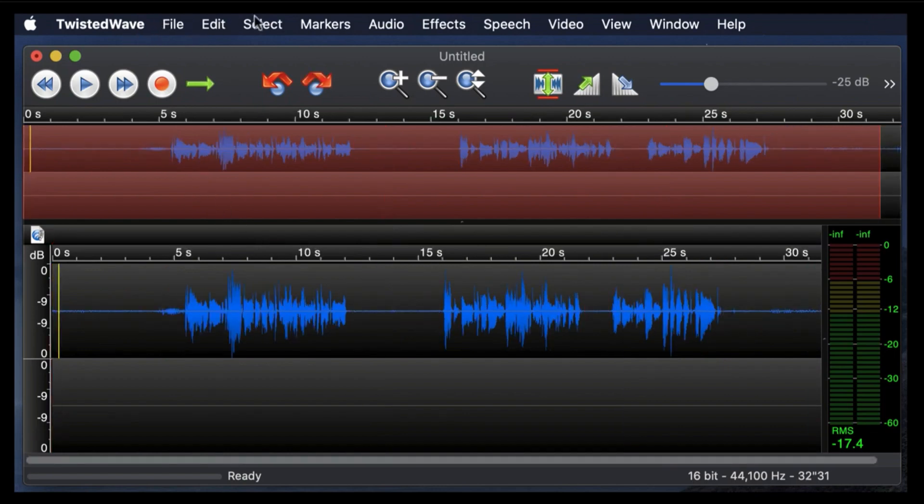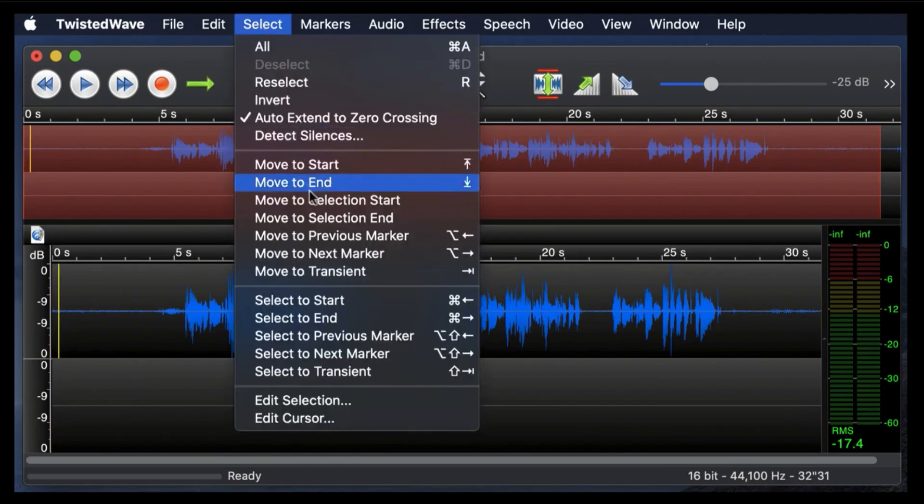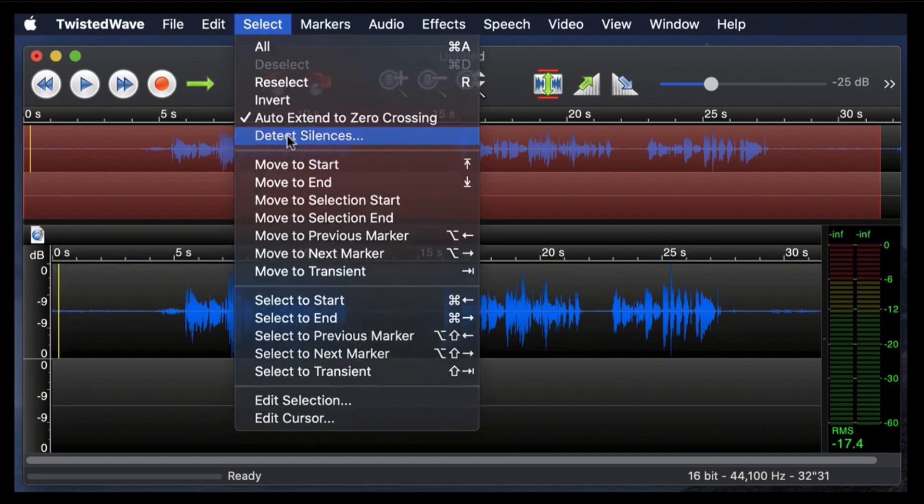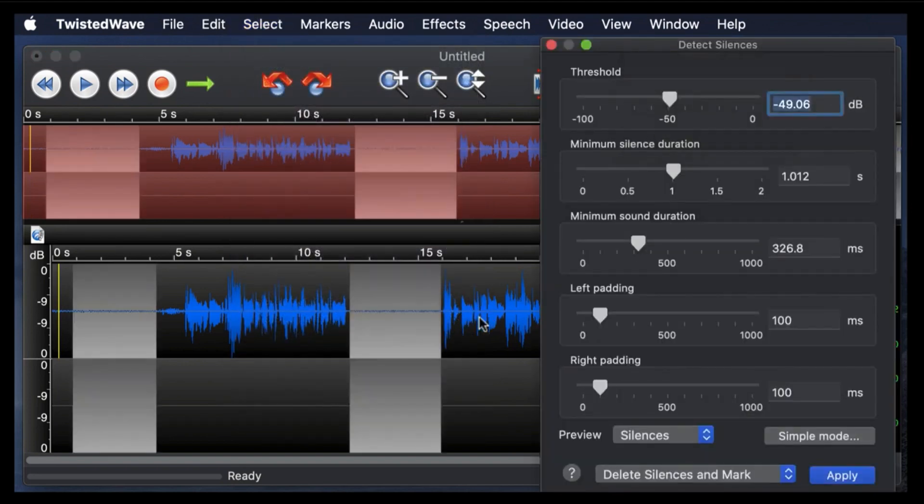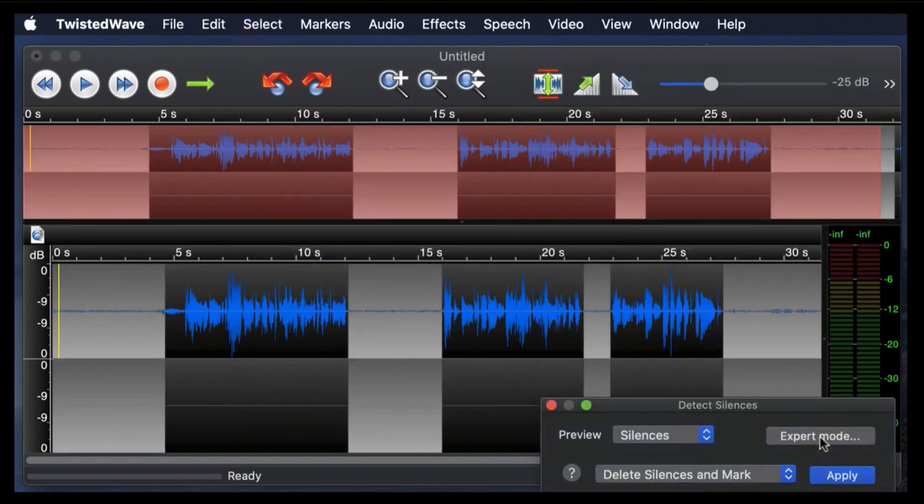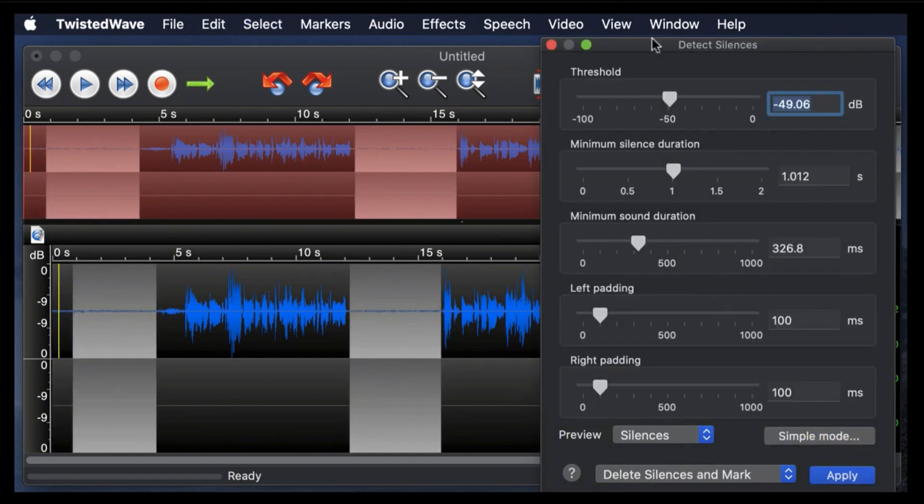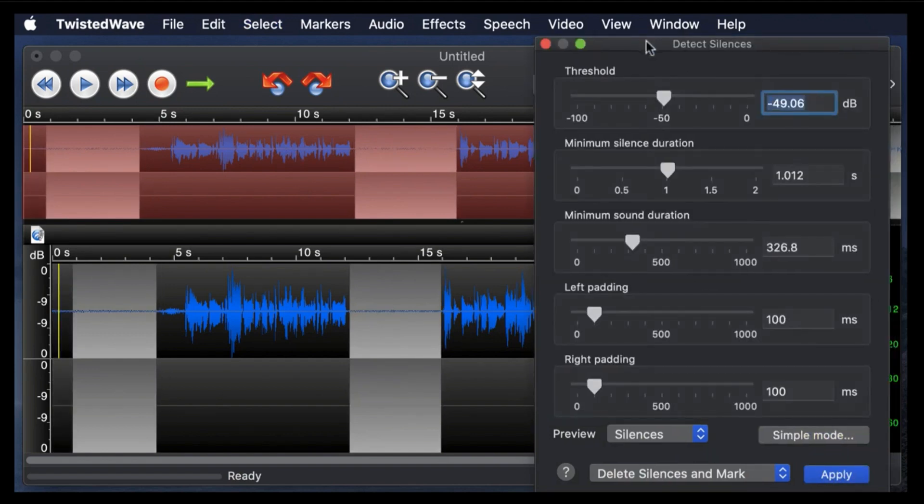Okay, so now let's go into expert mode. We were in simple mode. Now we need to click on expert mode, and we have this menu bar, and you can choose the sensitivity. So you can choose the sensitivity of sound.